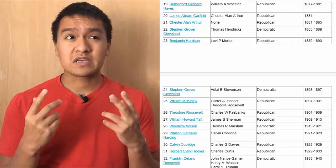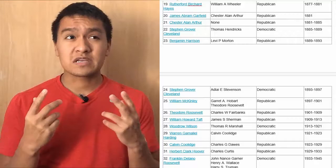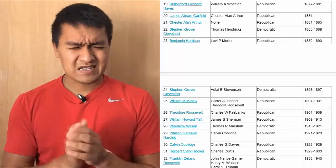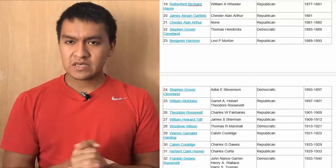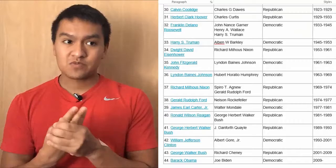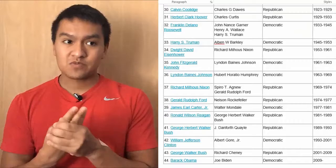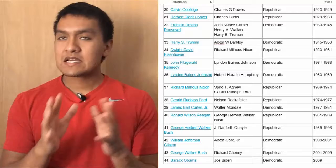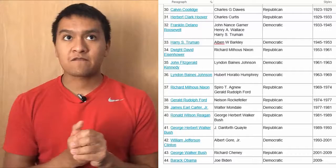Then the next president is Calvin Coolidge, vice president Charles G. Dawes, Republican, from 23 to 29. Then we have Herbert Clark Hoover, vice president Charles Curtis, Republican, from 29 to 33. Then we have FDR — Franklin Delano Roosevelt — who has three vice presidents: John Nance Garner, Henry A. Wallace, and Harry S. Truman. He's Democratic, from 33 to 45.